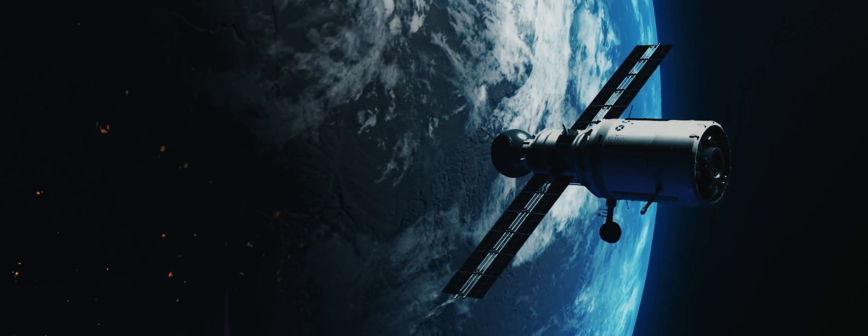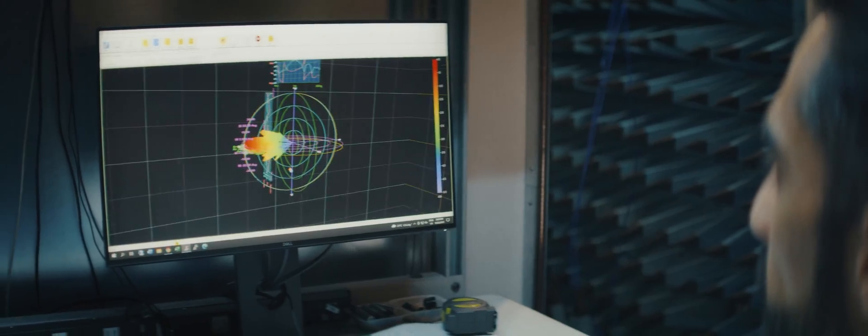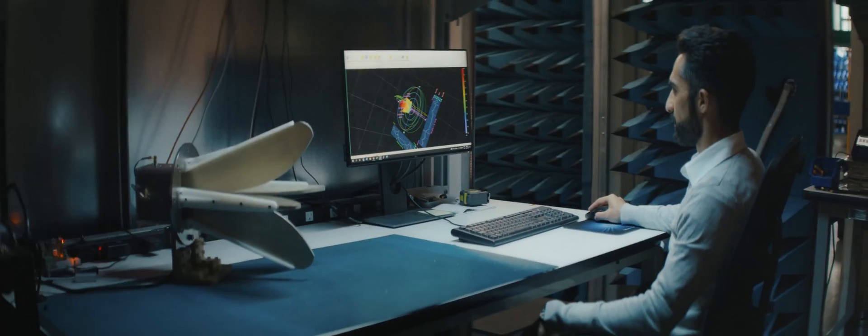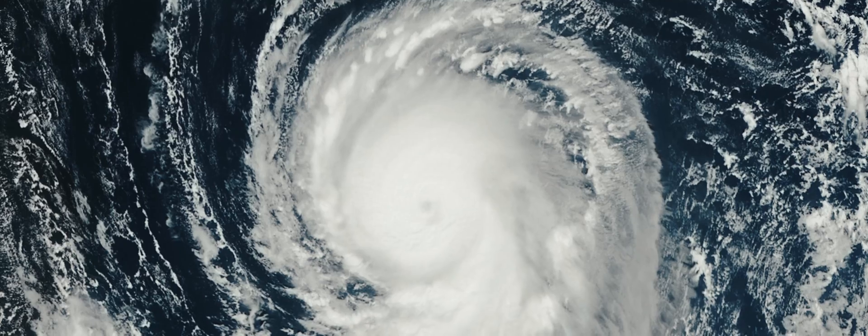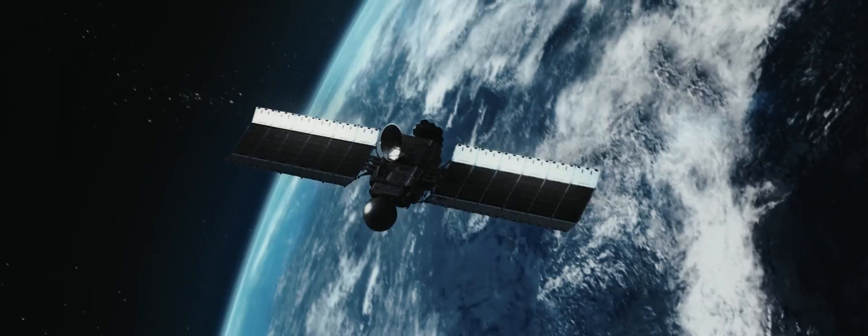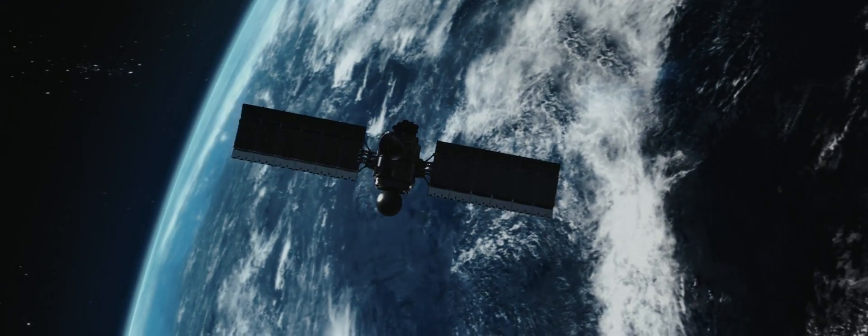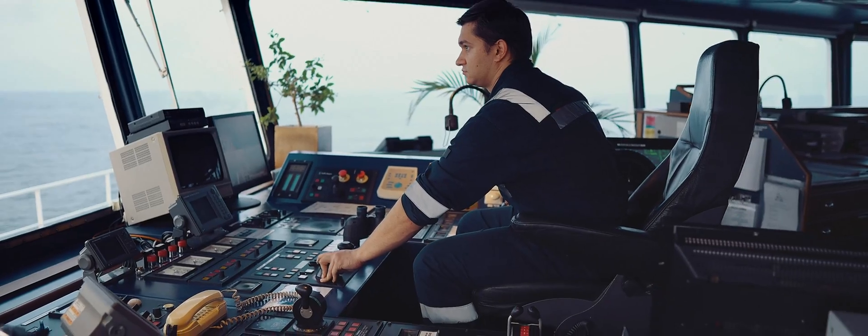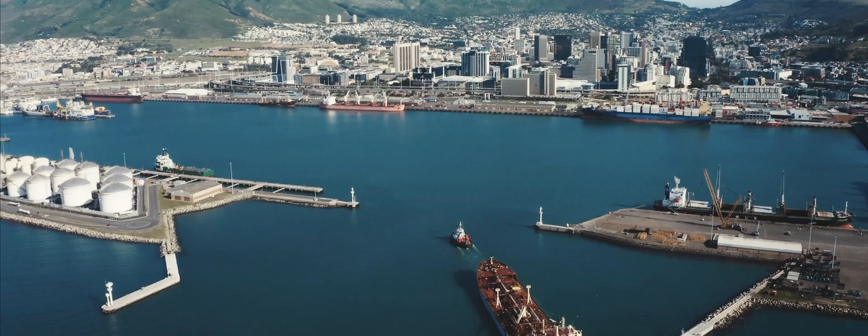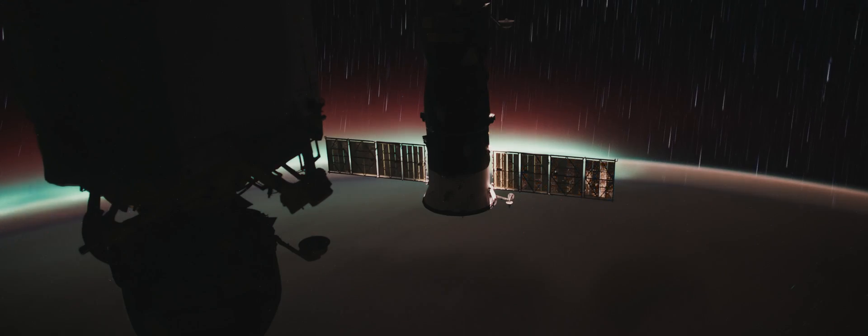It'll mean that mid-orbit collisions can be easily avoided, and technical issues on board satellites can be quickly diagnosed and solved without the risk of losing valuable data. It'll mean that we can take the data from all kinds of different satellites currently in orbit and fuse them together to create a more accurate, up-to-date picture of our world than has ever been possible.